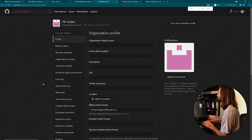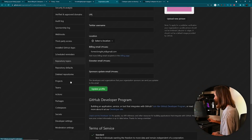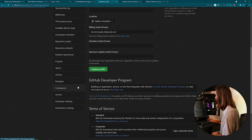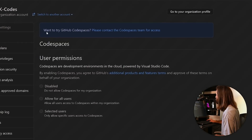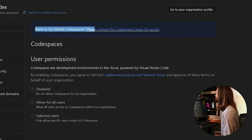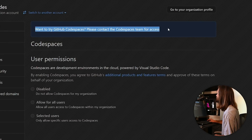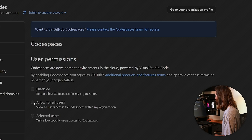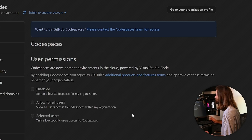In the settings, there's a Codespaces tab. But it says 'Want to try Codespaces? Please contact the Codespaces team for access.' I can't click any buttons or disable anything. I wish they would have told me this before I paid for the month, but I guess this video is going to be put on the back burner even longer.